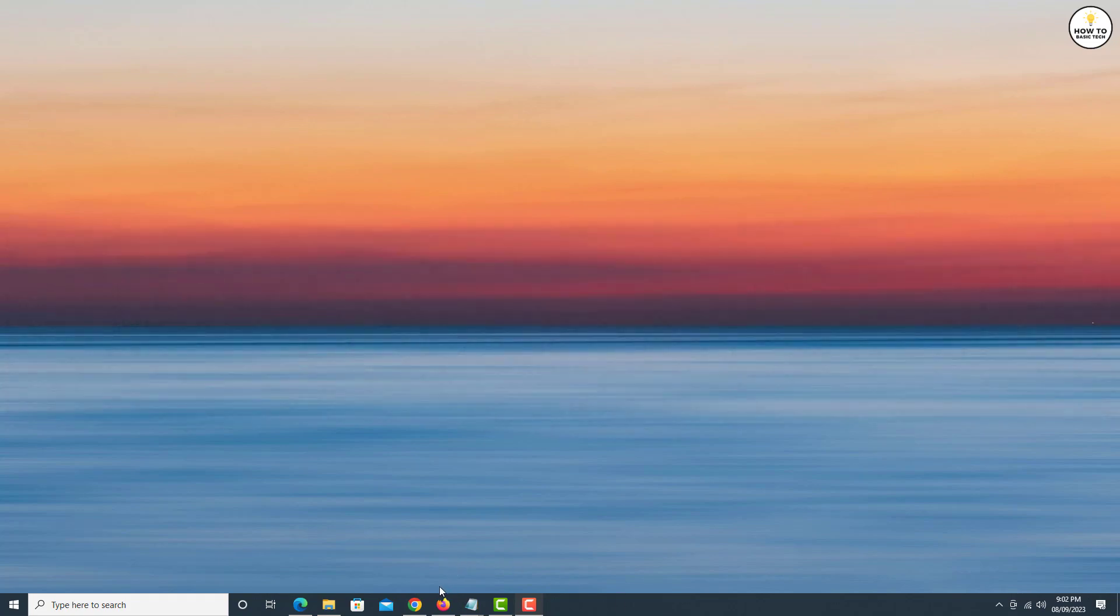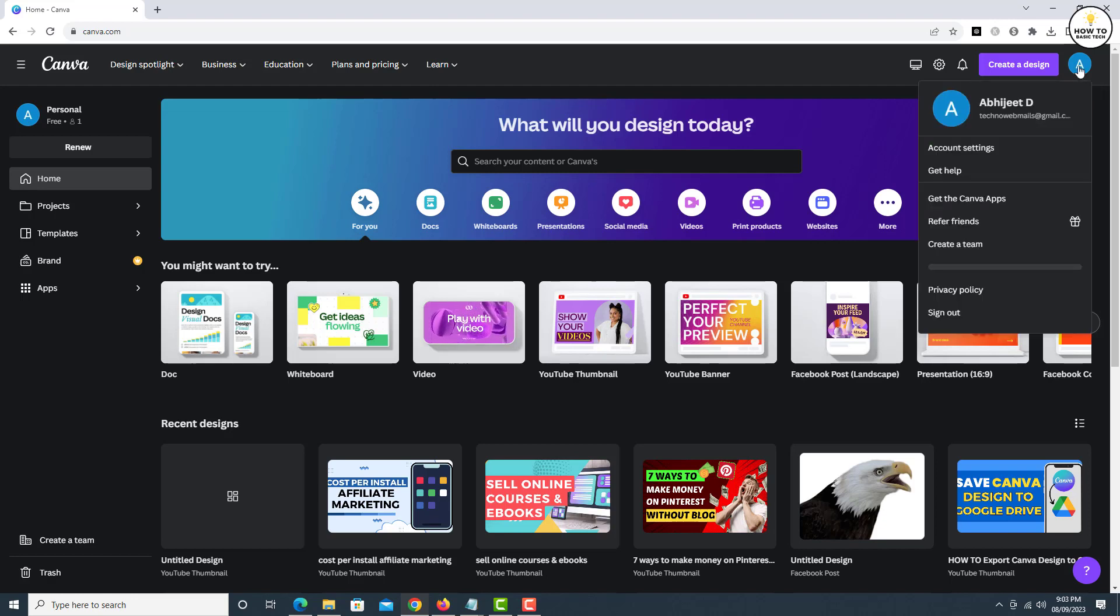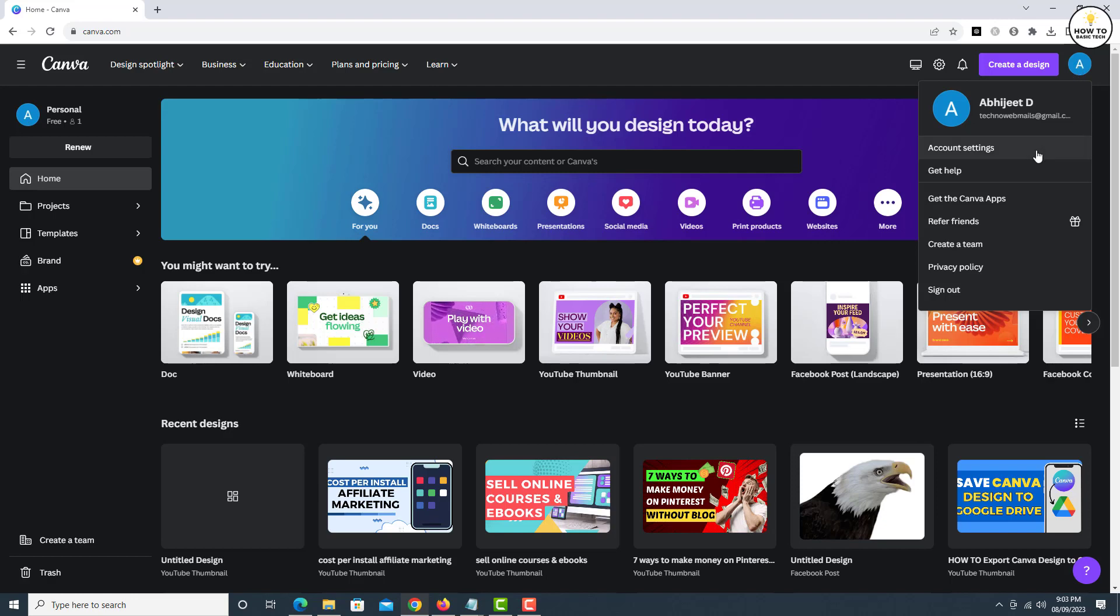First, open any web browser and go to canva.com. To remove Google Drive connection, click on the Profile icon at the top right side. Now click on Account Settings.